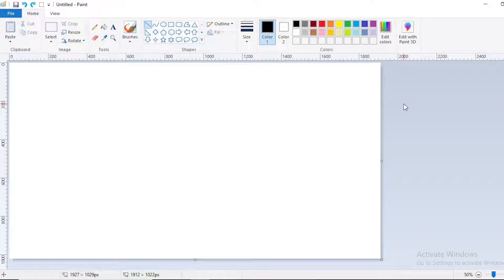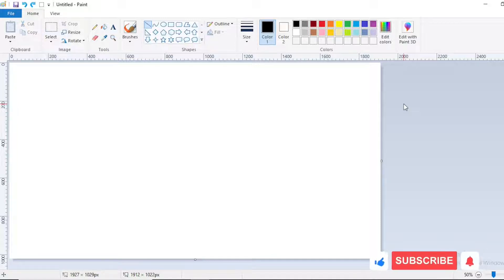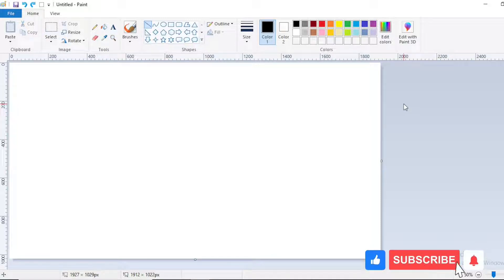In today's video, we will see how to create a 3D color in MS Paint. So without wasting much time, let's start the video.